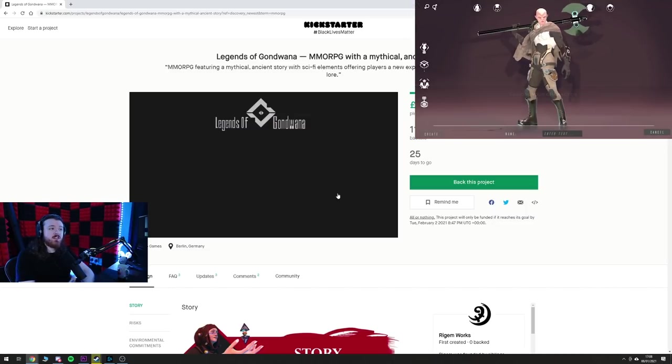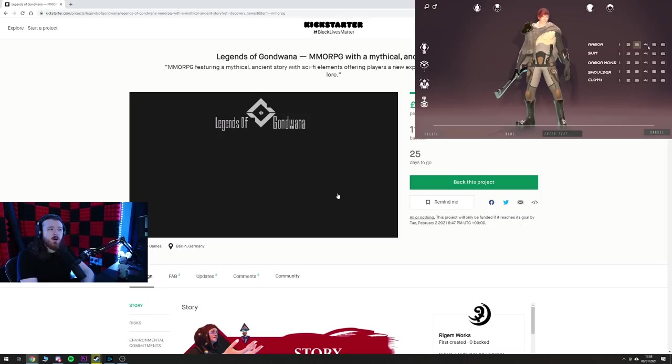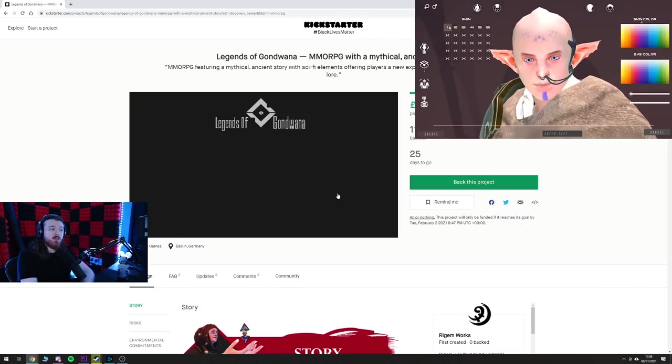The problem with stuff like this, I can't see an audience for this and it's not that interesting. That's the problem.